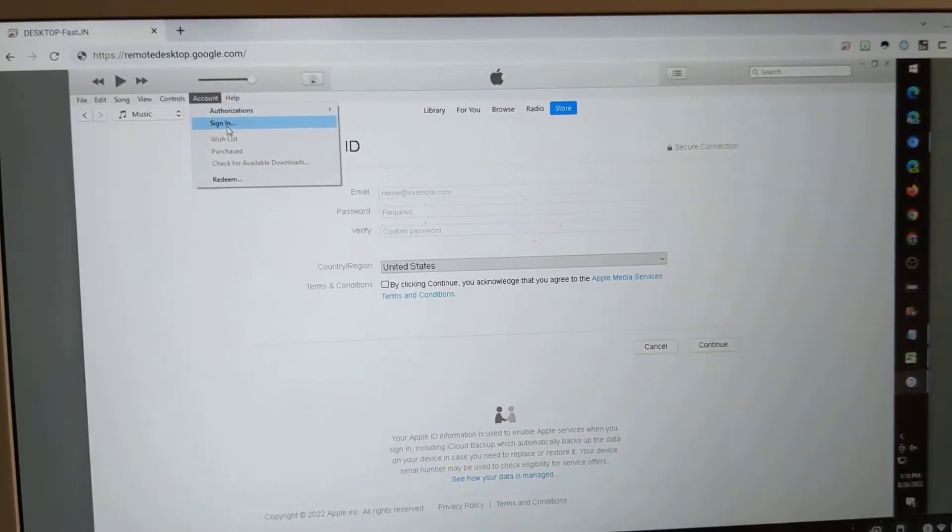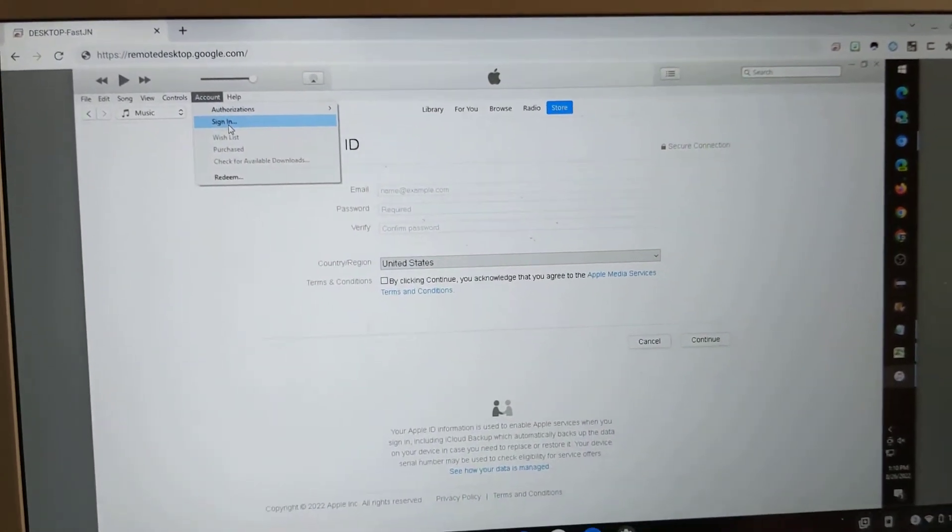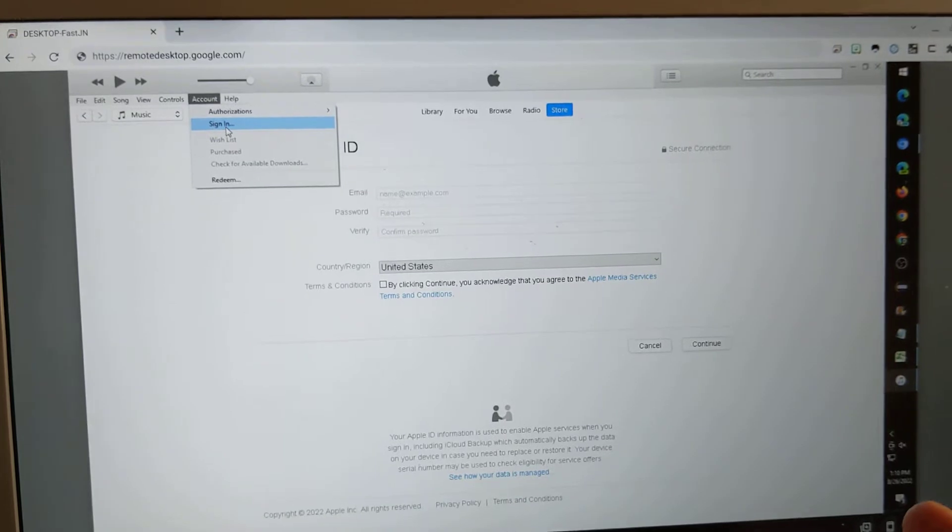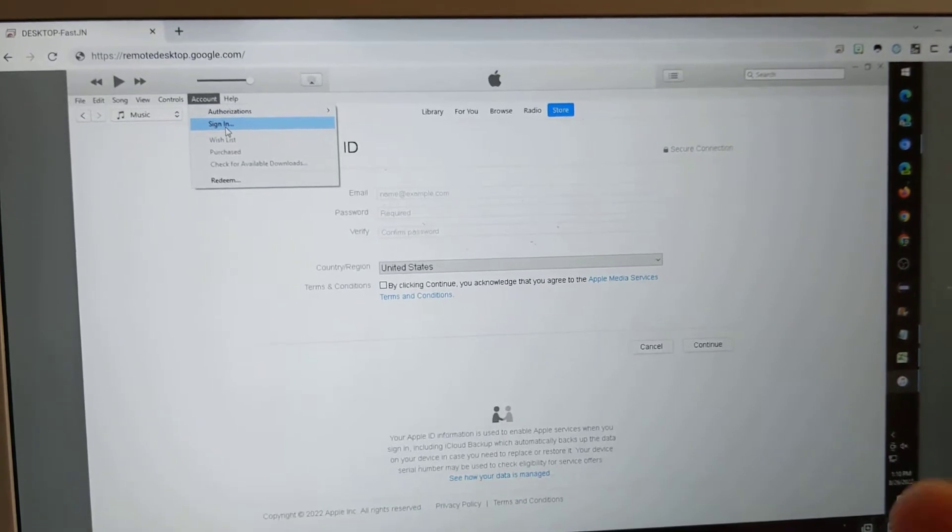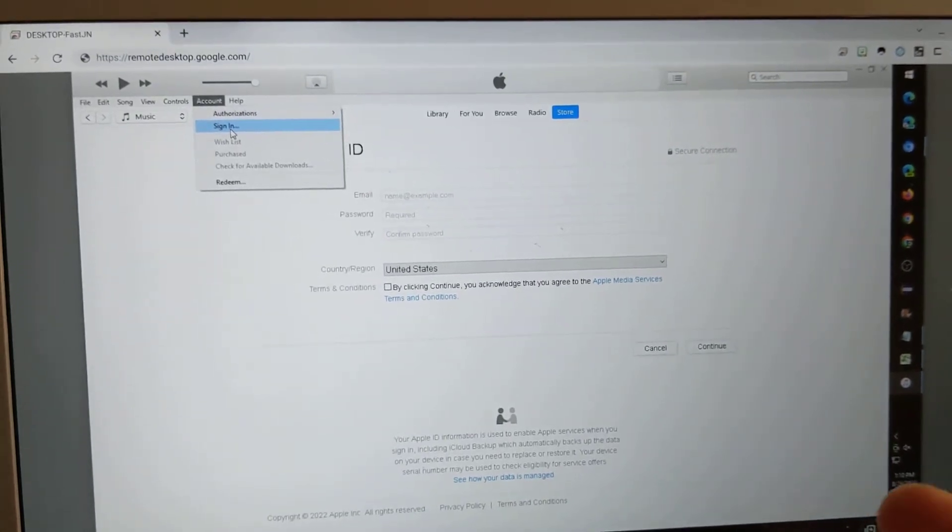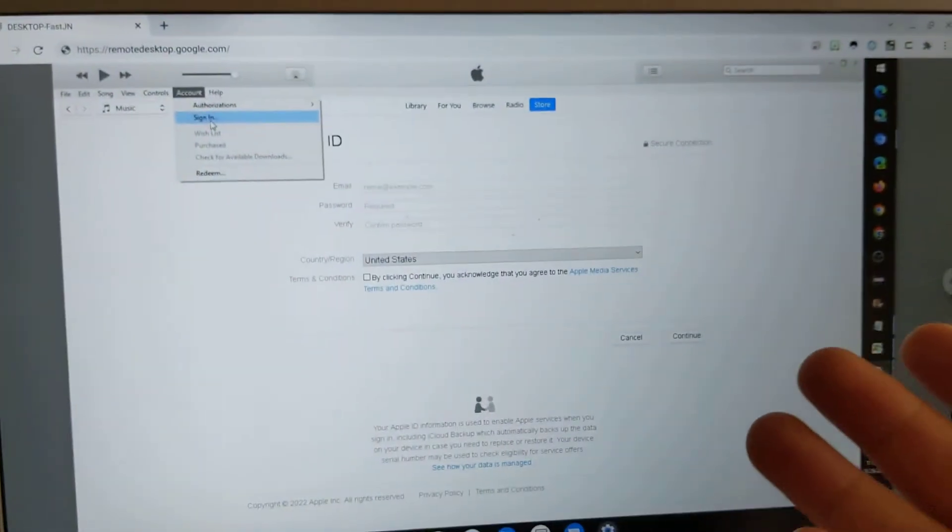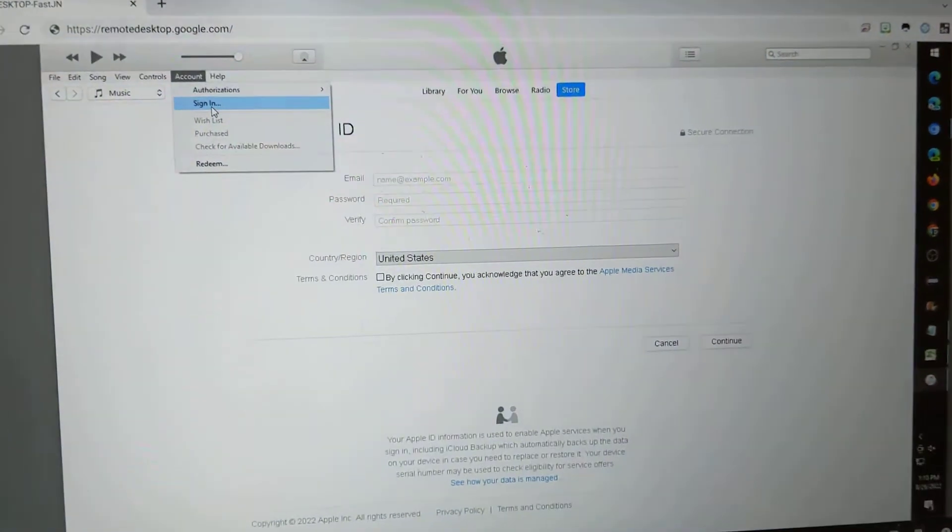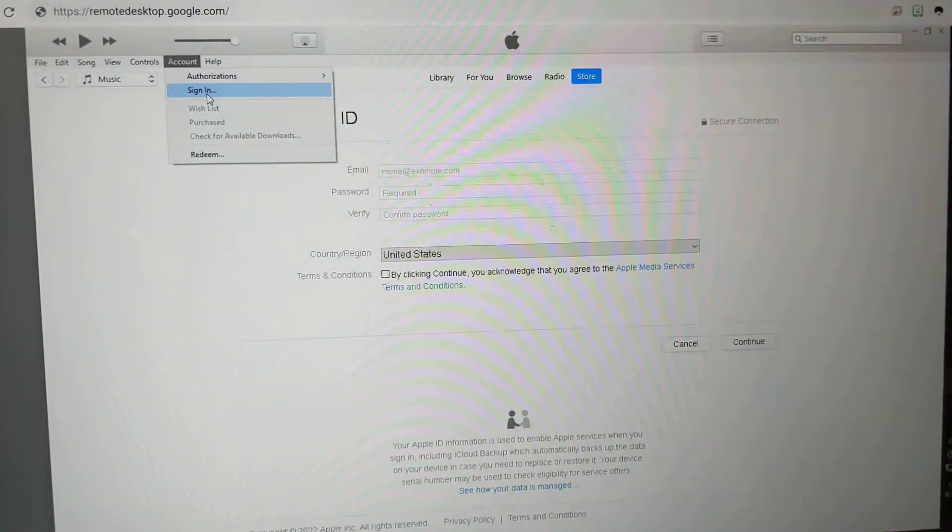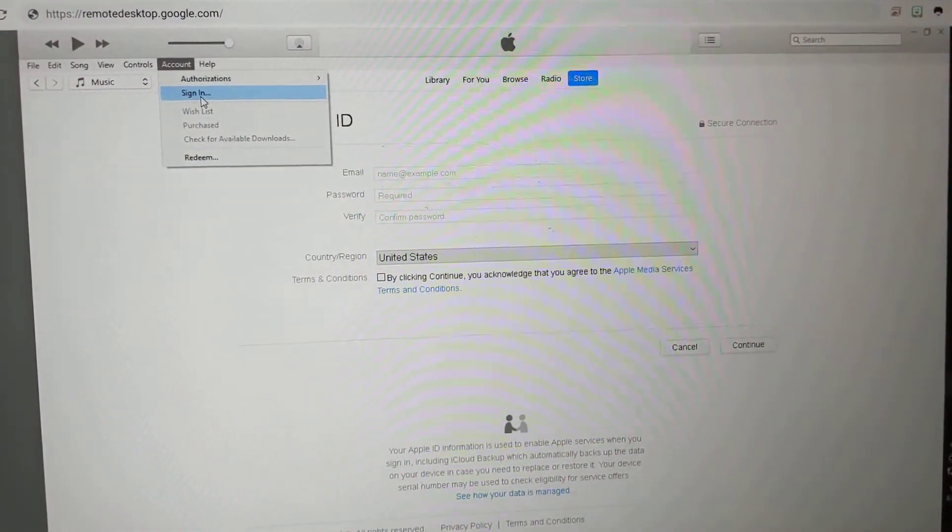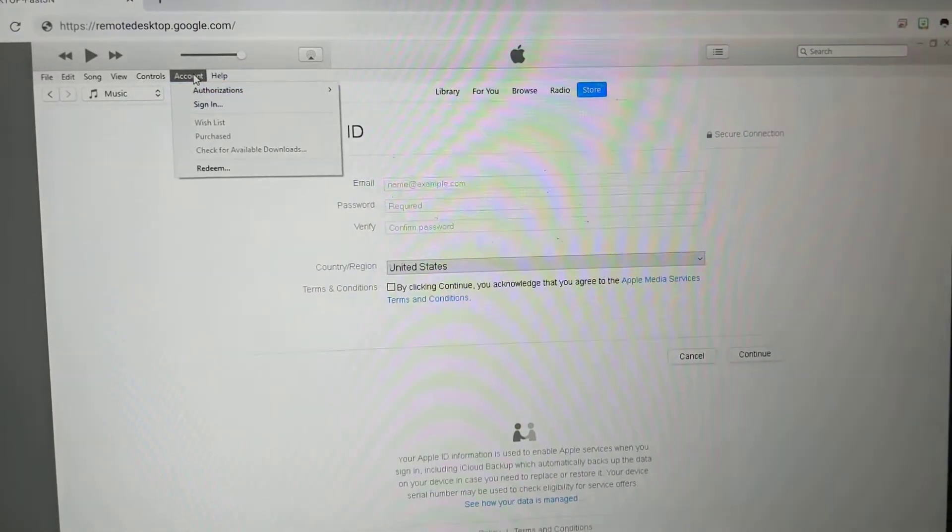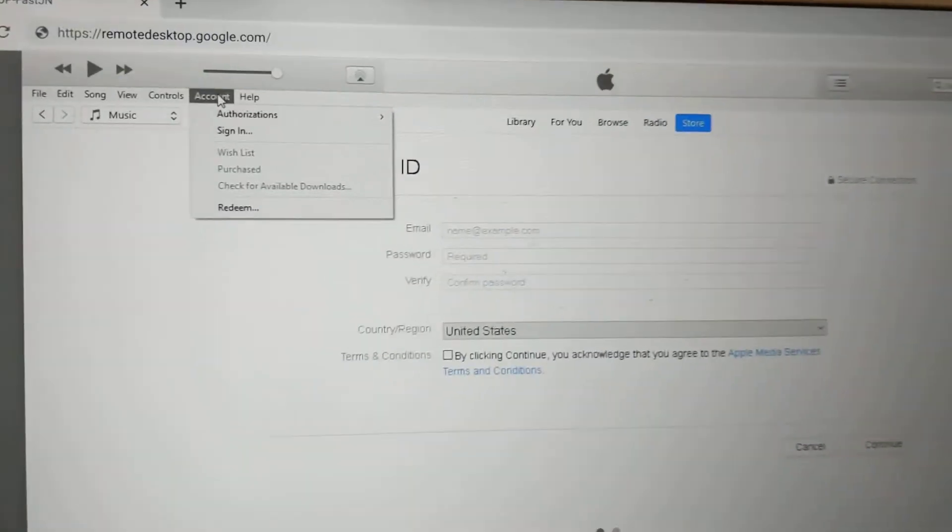If you'd like to create an iTunes account or Apple ID without entering a credit card, it's still possible to do it using a desktop PC with iTunes. It's just a matter of going into iTunes and going to account over here.